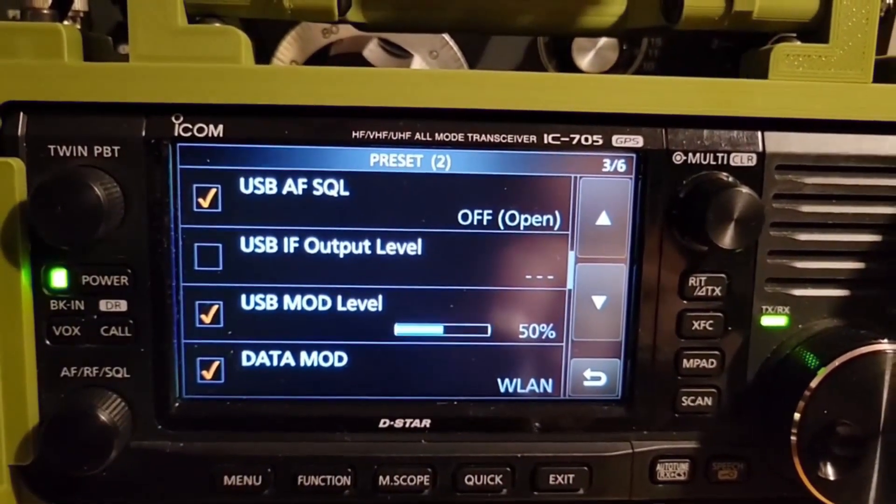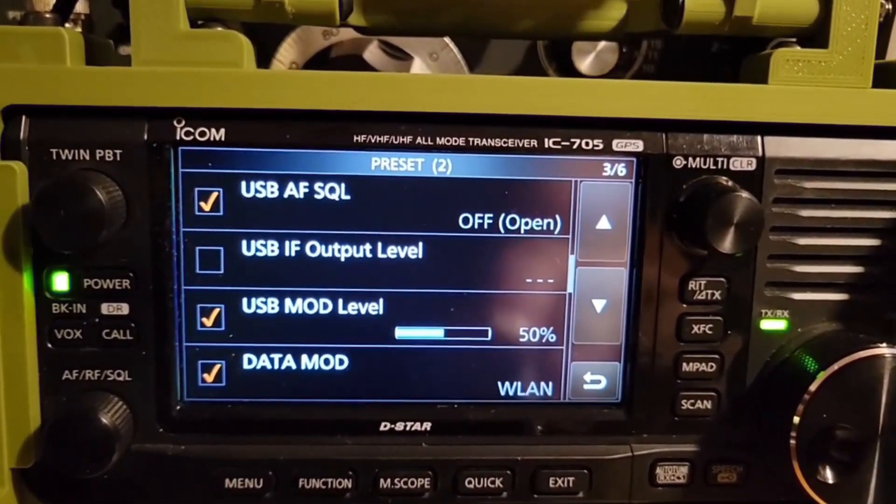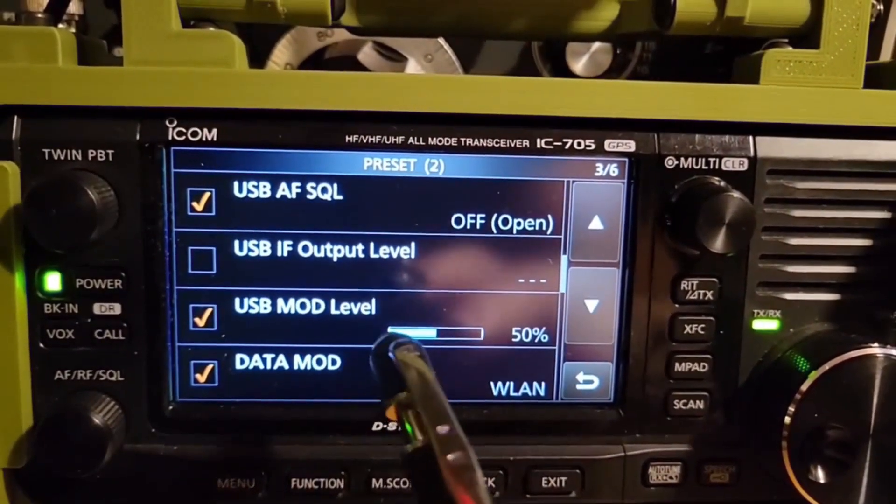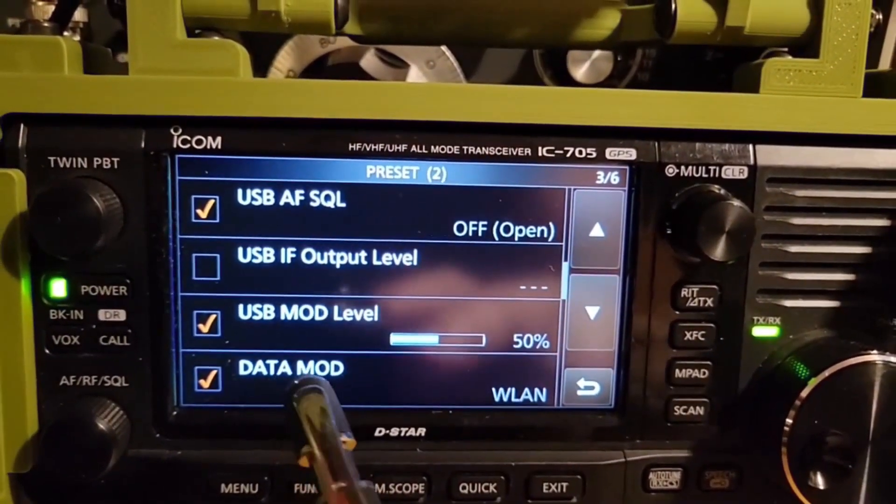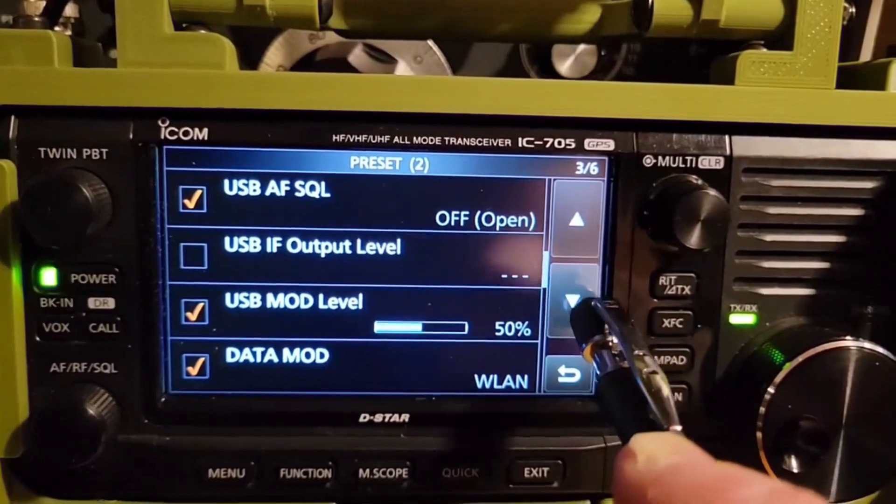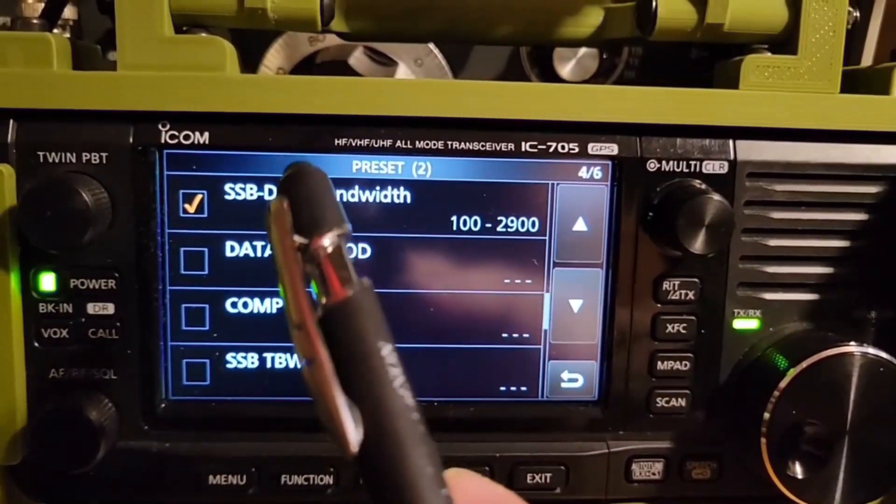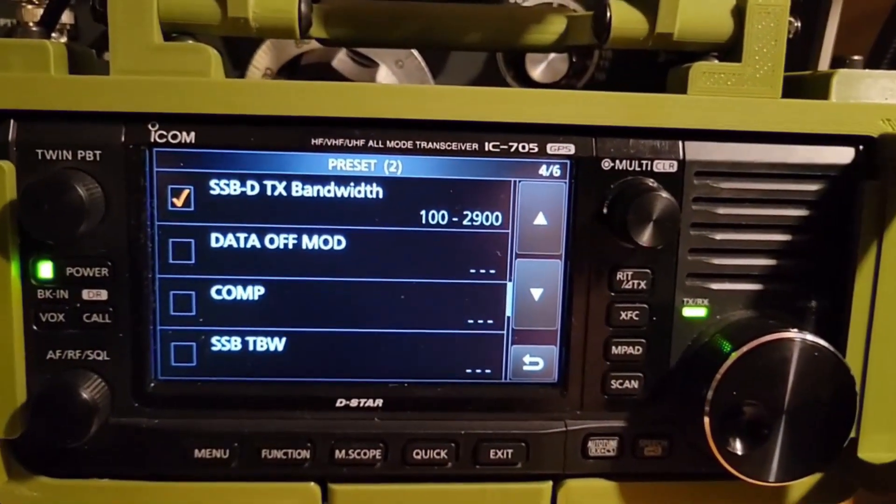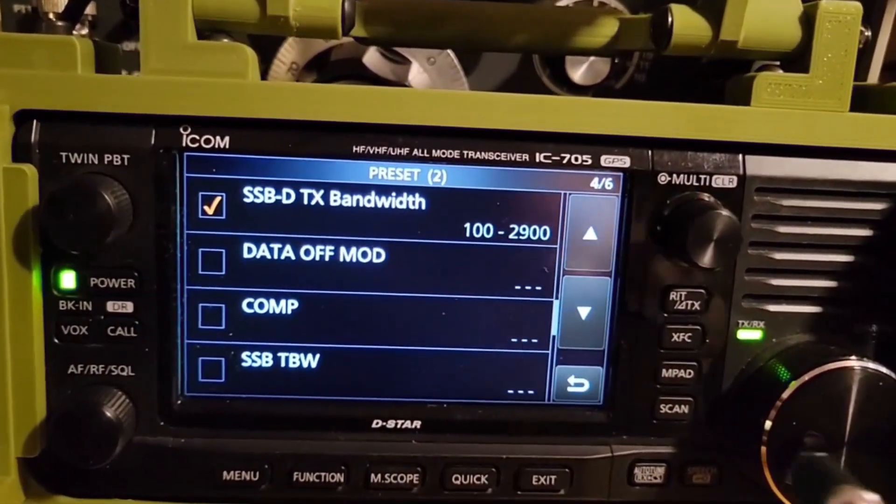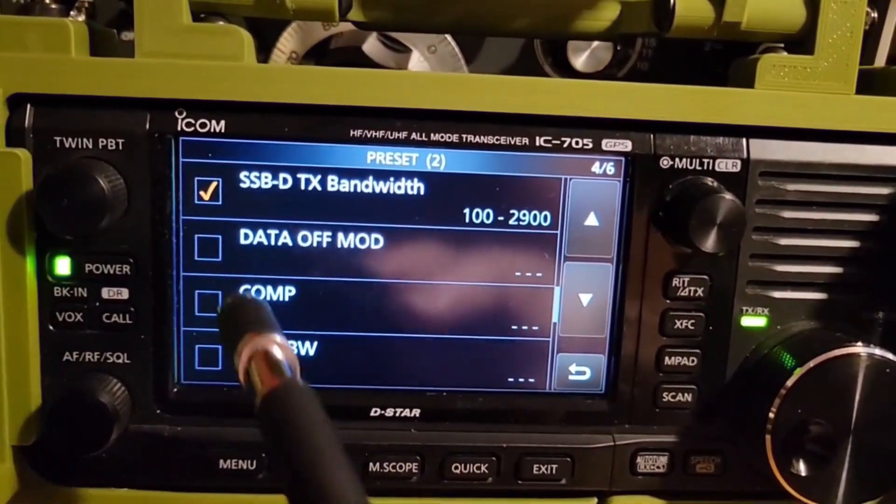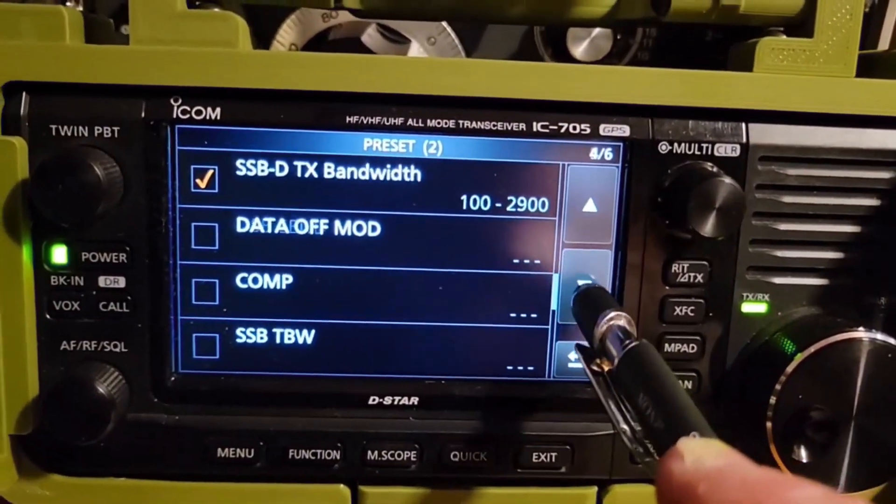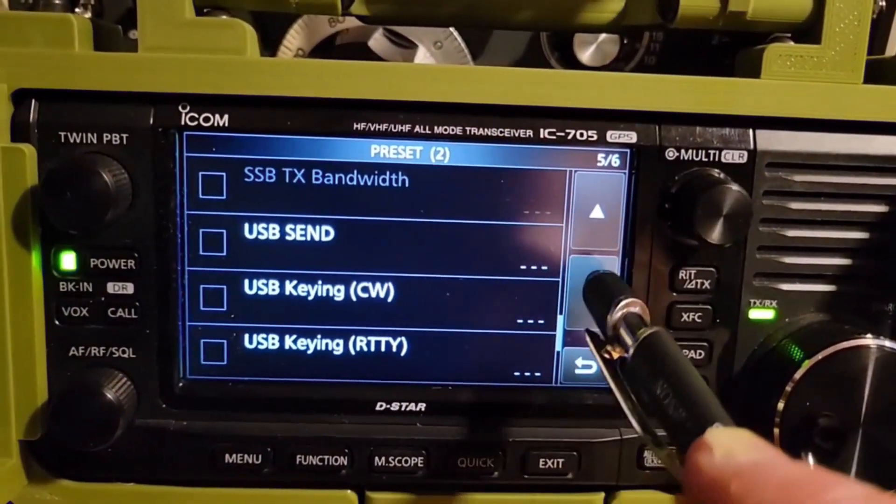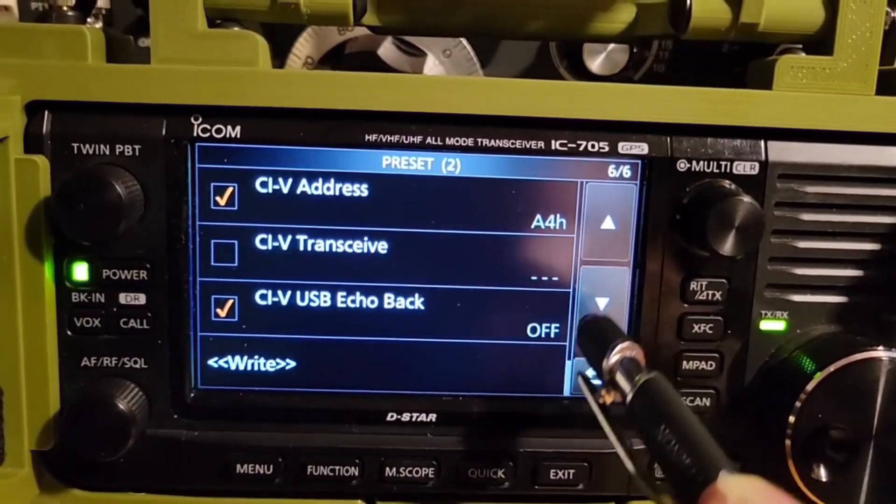USB AF output level 50. USB AF squelch is off or open. I don't have anything selected for IF output level. USB mod level 50. Data mod, WLAN. Got SSB TX bandwidth set there. And then you notice these next few things, I don't have them. They're not checked. Yours don't need to be checked either. See, they're not checked. So if they're checked, uncheck them.